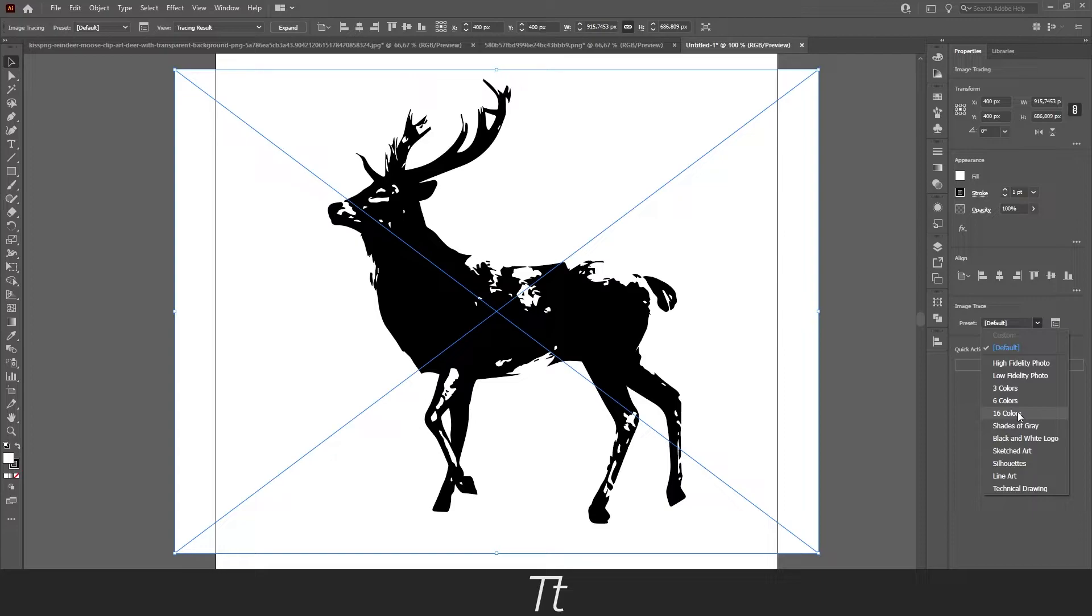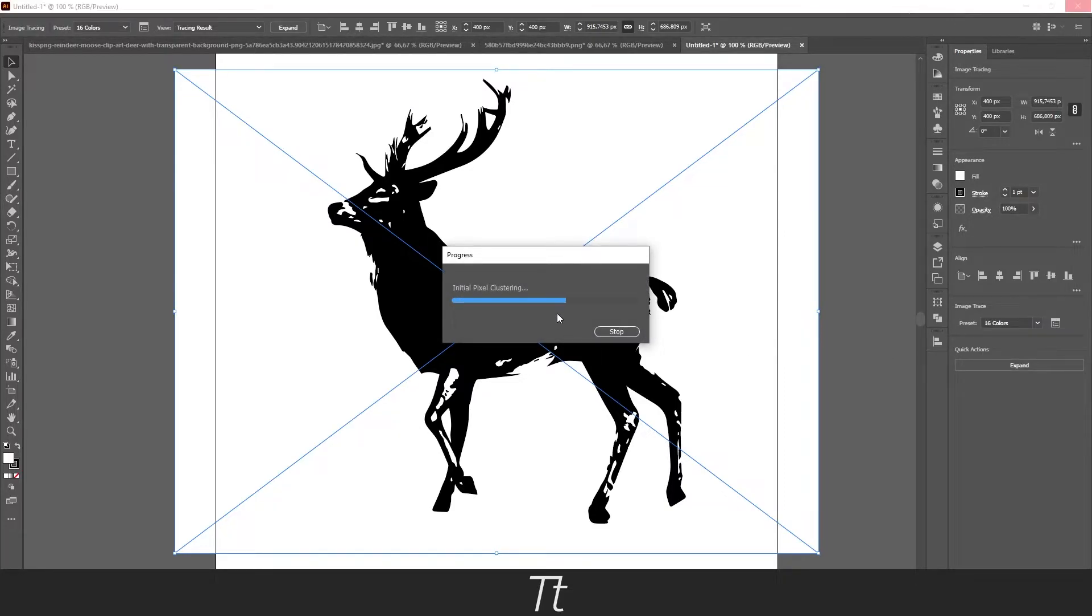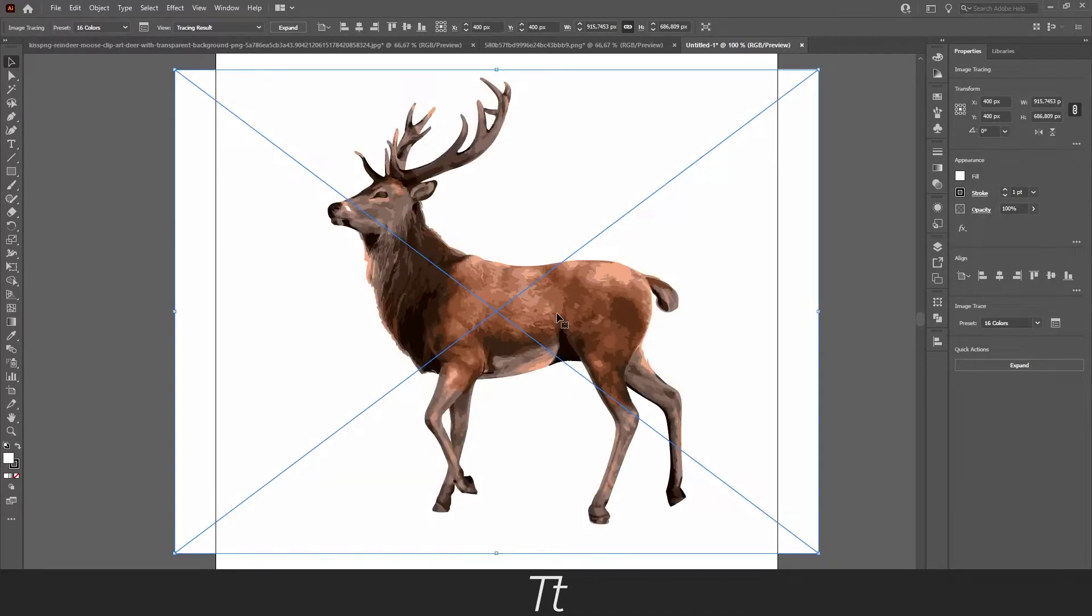So just press on this and it will progress. This can take a few seconds. And just like that, the image is now traced.